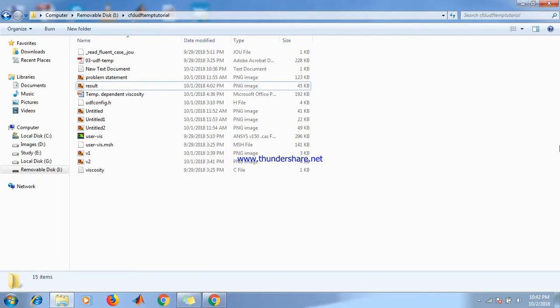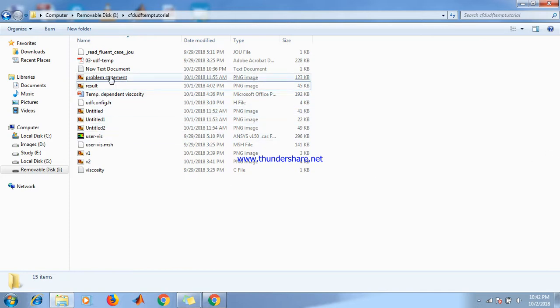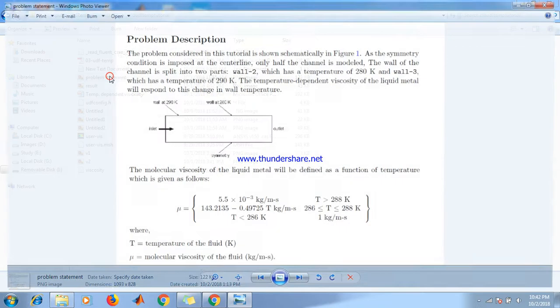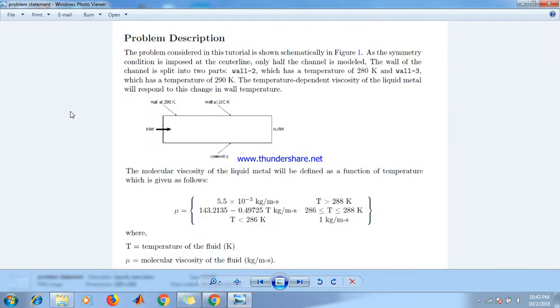Hello friends, first we read the problem statement for temperature-dependent viscosity tutorial. Here is the problem description.